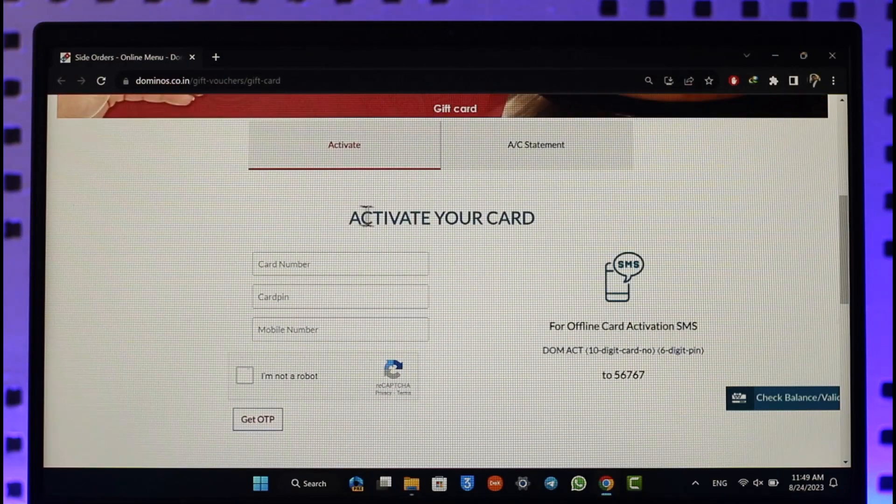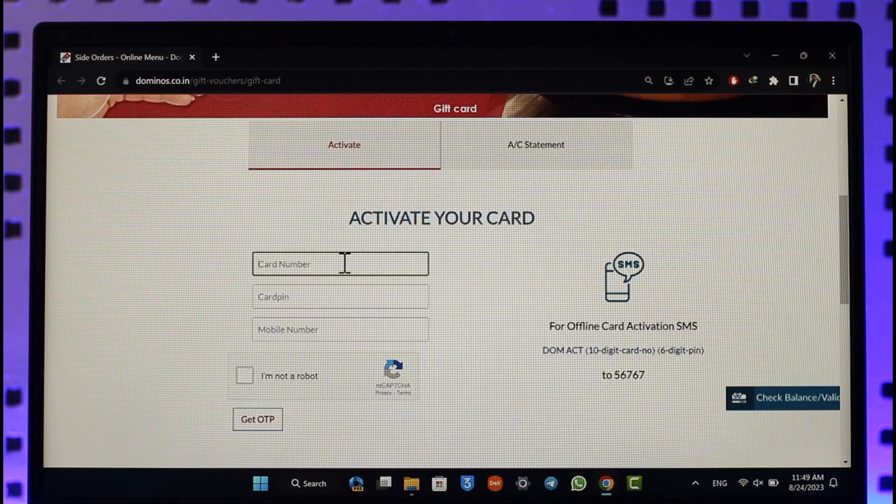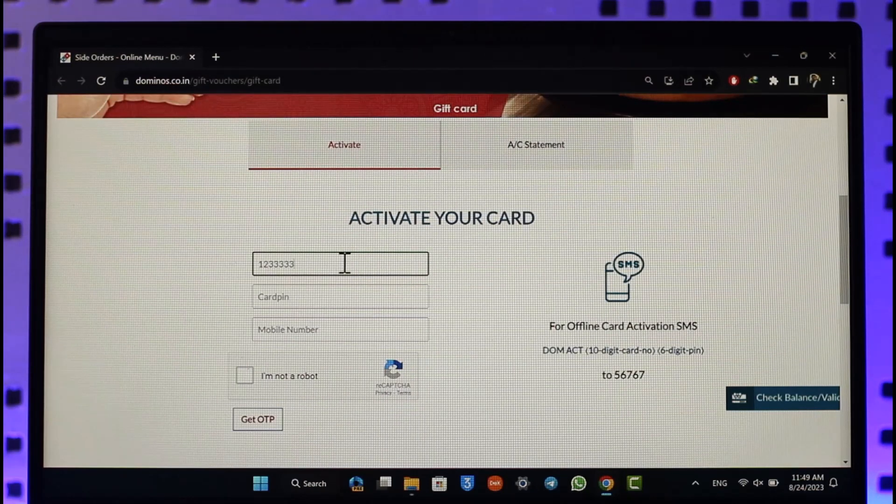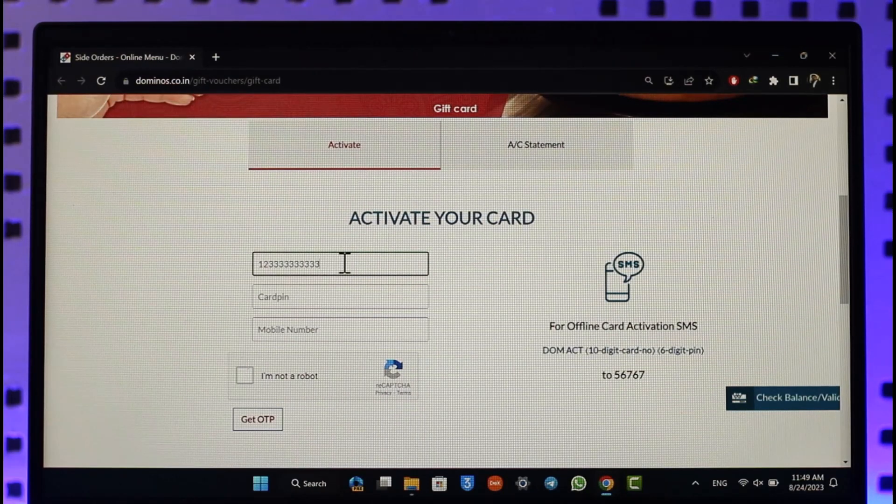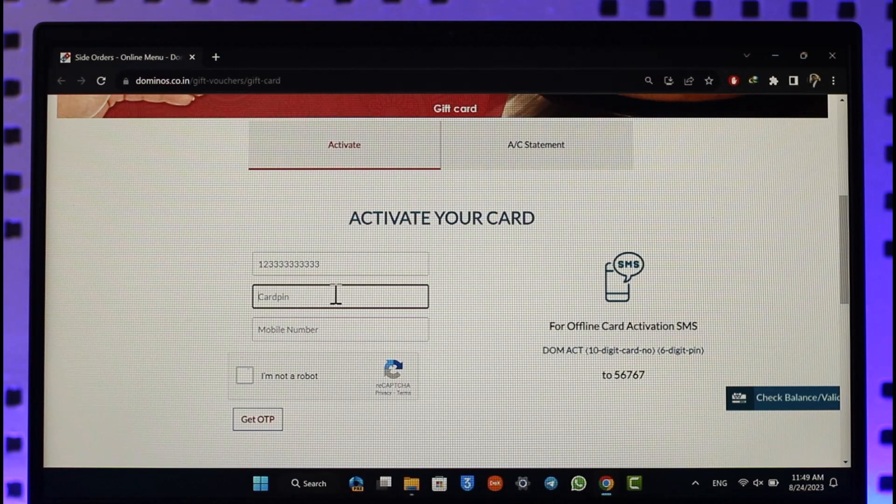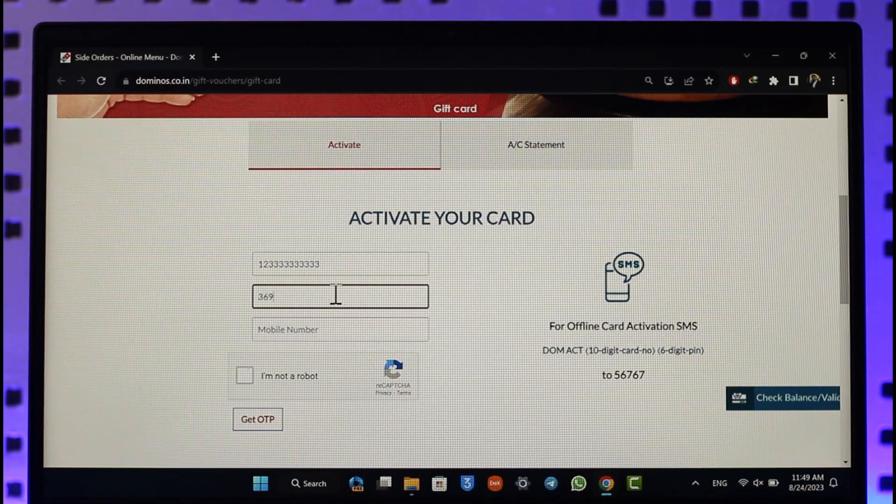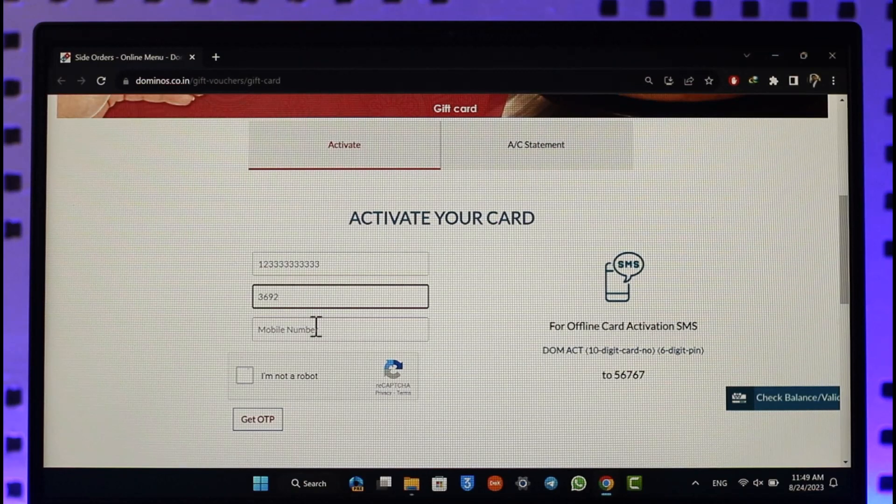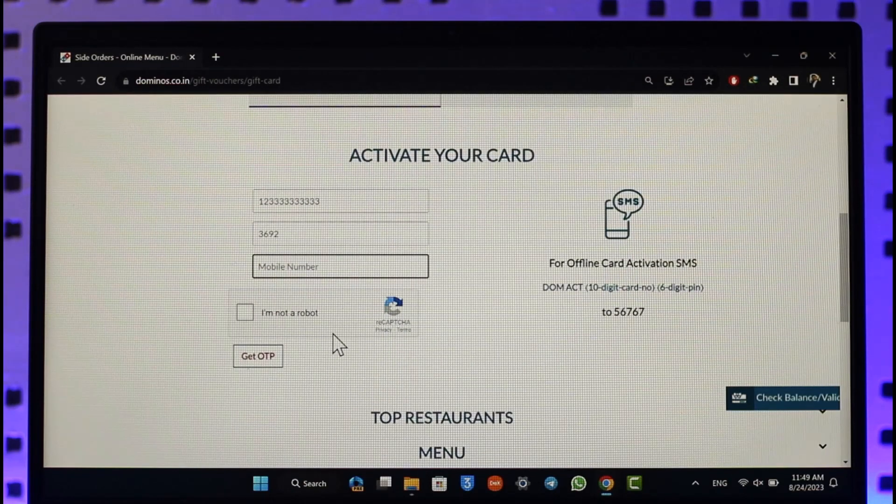Make sure to activate your card by entering your card number. Once you enter your card number, make sure to also go ahead and enter the card PIN.